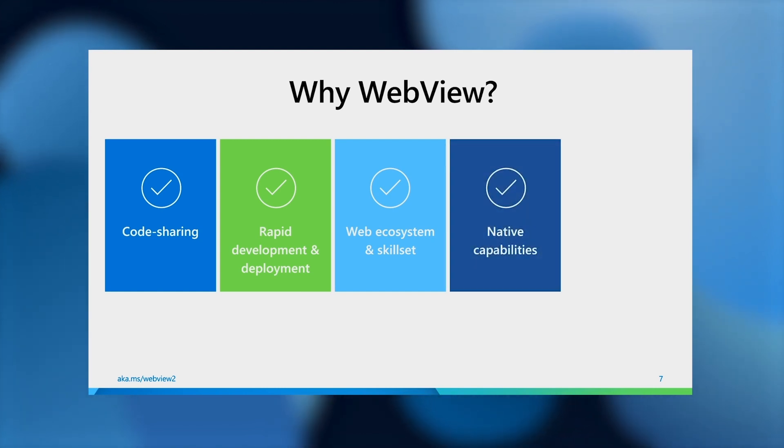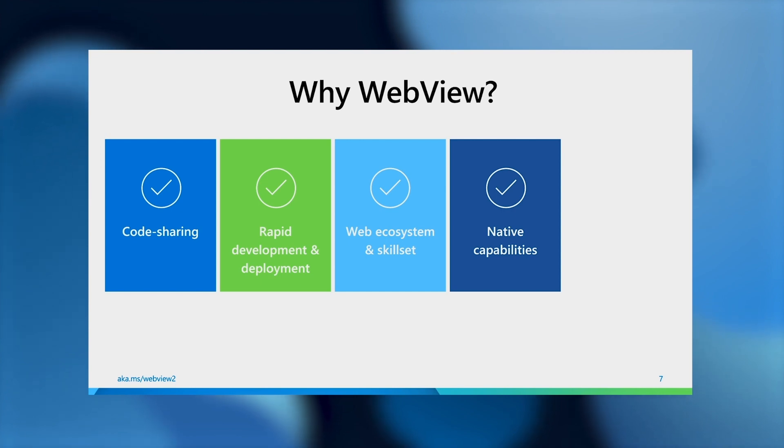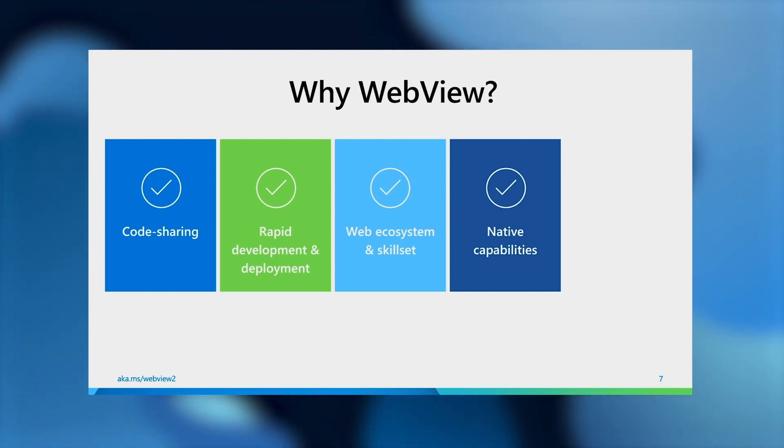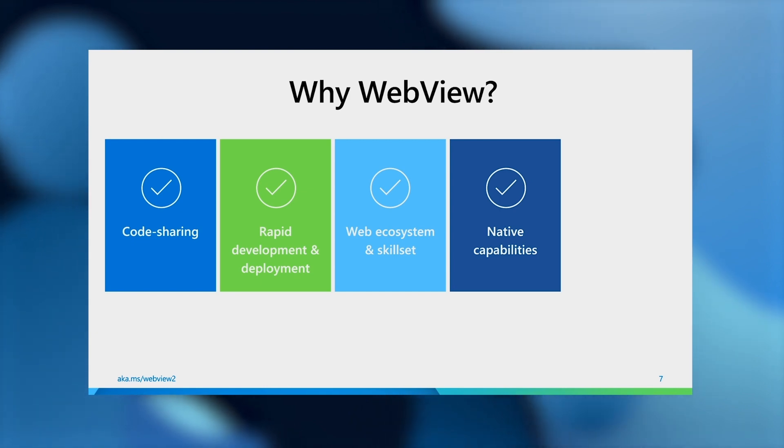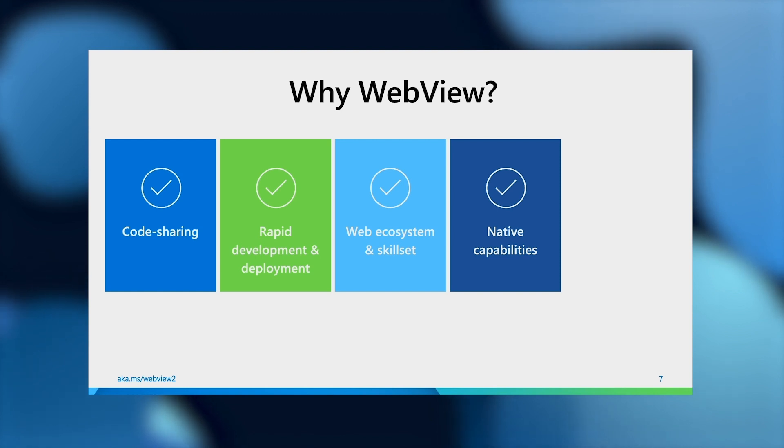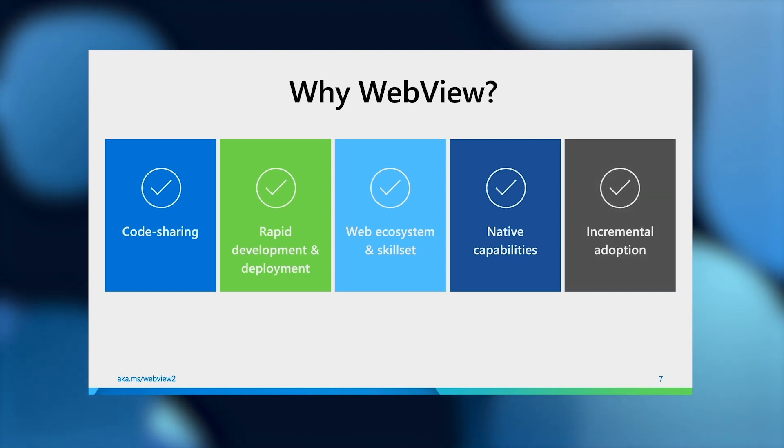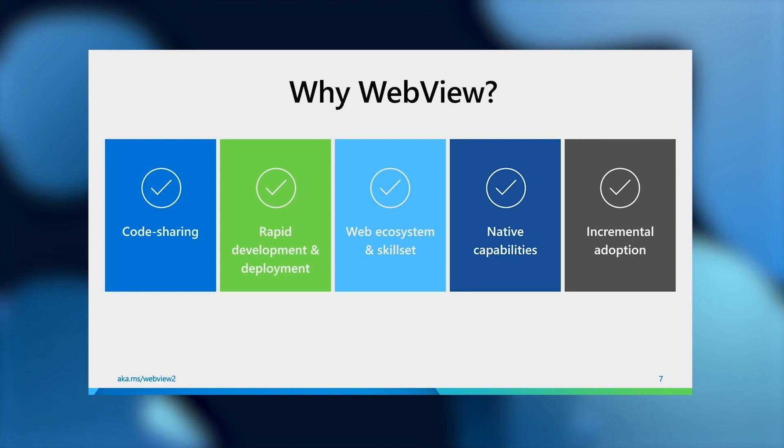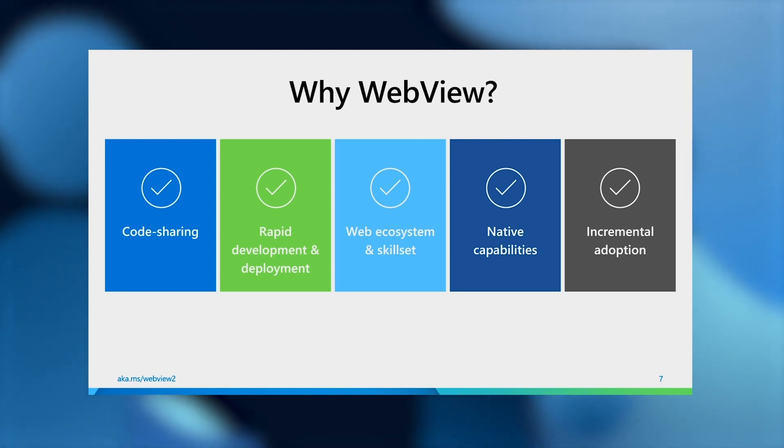Not only that, just like a native application, WebView also has access to powerful native capabilities, such as advanced windowing or your own DRM system, that a web app simply doesn't have access to. And last but not least, WebView can be a part of the application as we just demonstrated, which means you can incrementally adopt it in your native app without rewriting the whole thing.